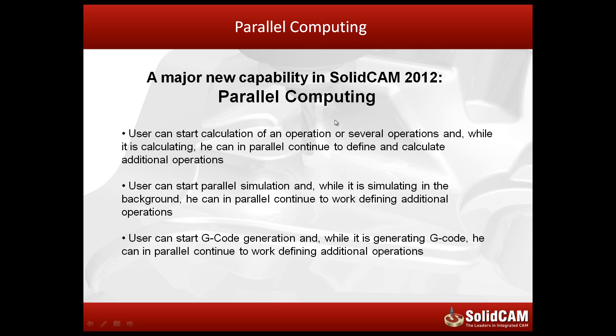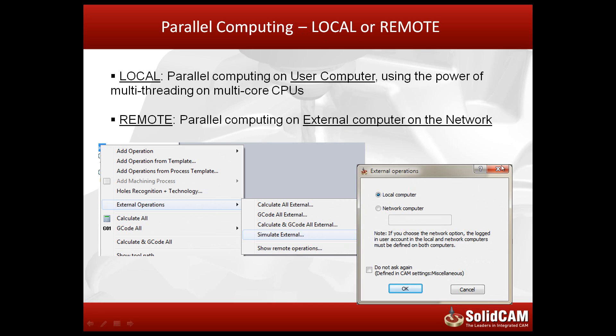And the third thing is that the user can start G-code generation. While it's generating G-code, he can in parallel continue to work defining additional operations. Now, parallel computing can be done in two different ways.